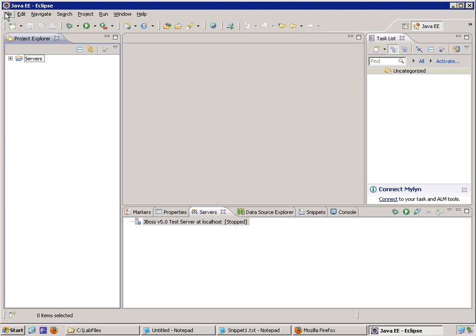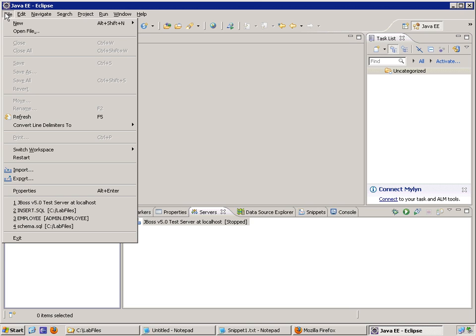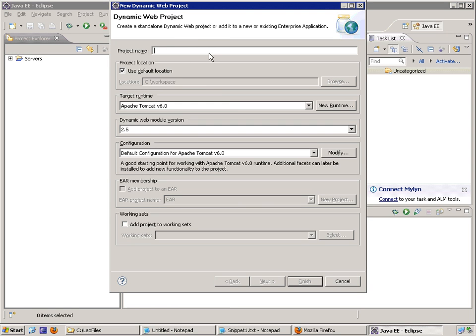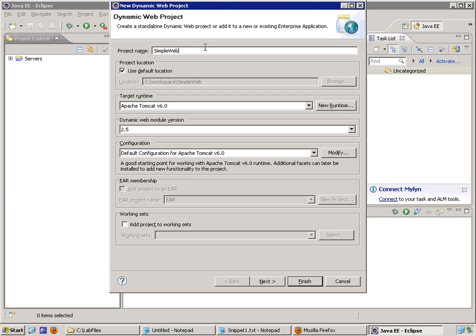I go to the menu, I choose File, New, Dynamic Web Project. I give my project a name, in this case we'll name it Simple Web Project.